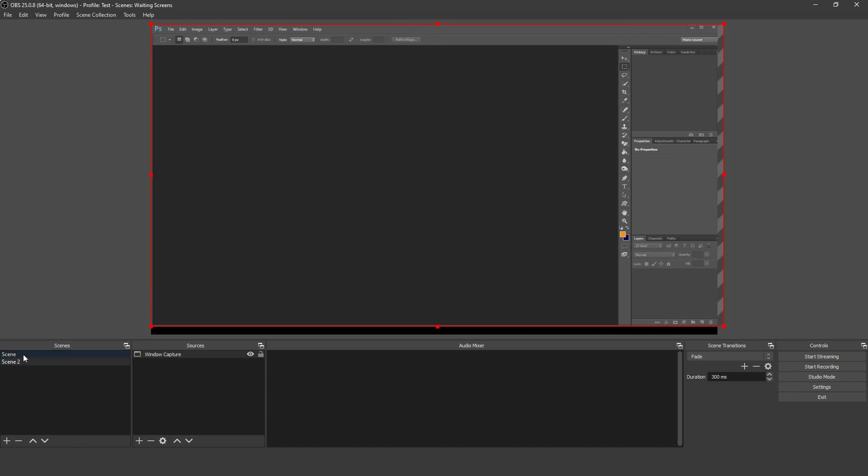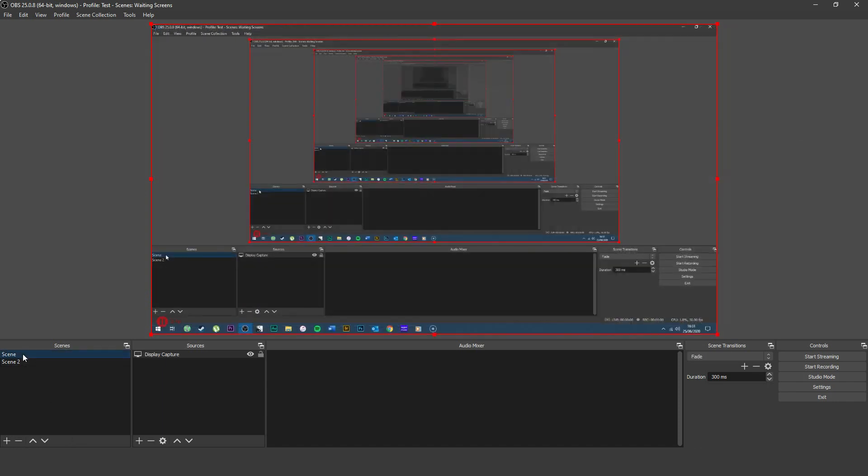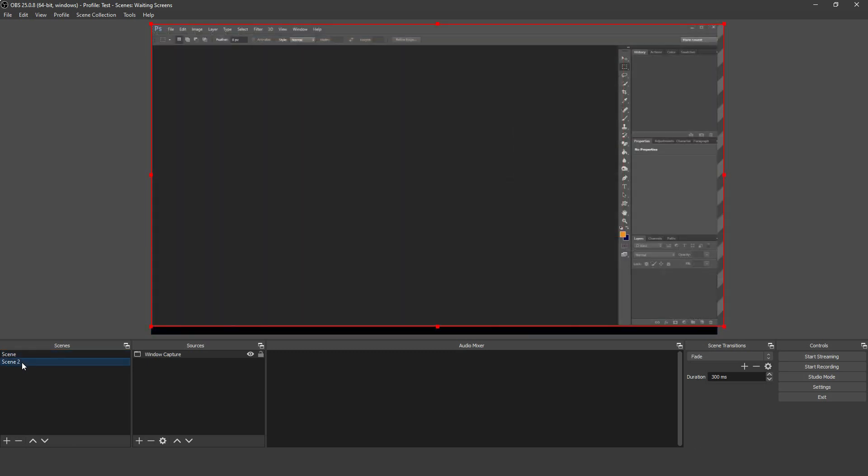Click on the scene that you want to go to, and OBS will transition to it. You can choose the type of transition, like Fade or Cut, by clicking the button underneath Scene Transitions on the bottom right.